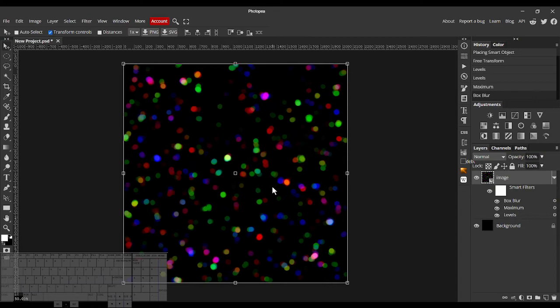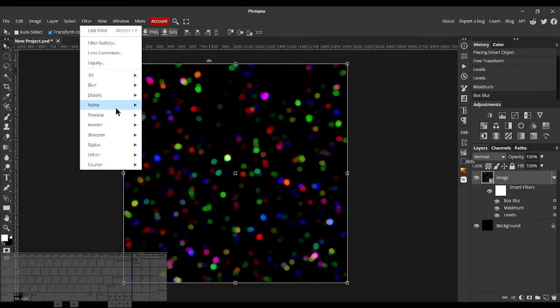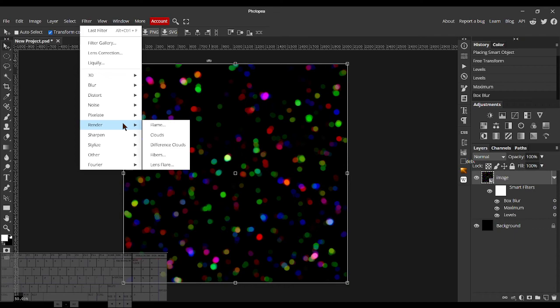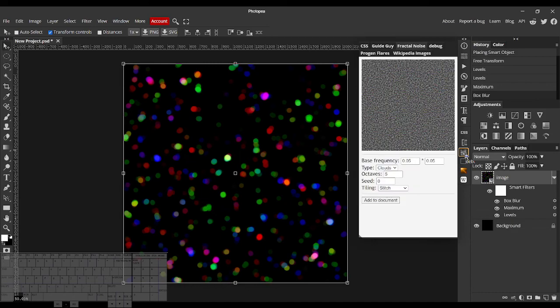There is so much more you can do with the Fractal Noise plugin. For example, some time ago I made a tutorial on a lightning effect in which I used the clouds filter. I'll challenge you all to do the same thing with the Fractal Noise plugin. And maybe make something better out of it.